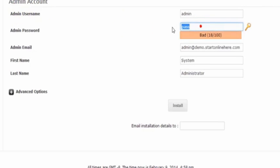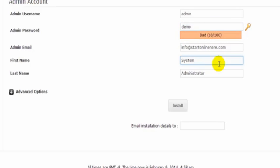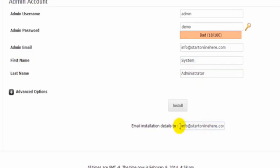In the admin email we can just put our normal email in here. We don't need to change the first and last name here, we can leave that. If we paste in our email address in here, we'll be emailed details of the install.